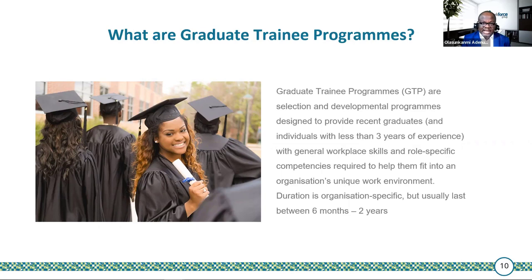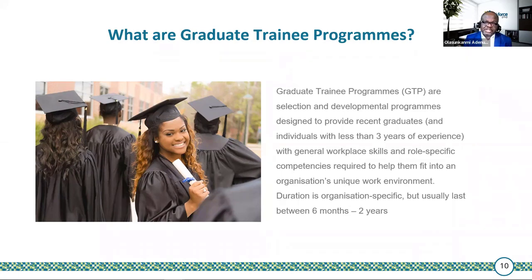Specifically, the curriculum is built around four broad areas: developing behavioral, leadership, functional, and organizational value competencies. Those would be the typical buckets to look at.